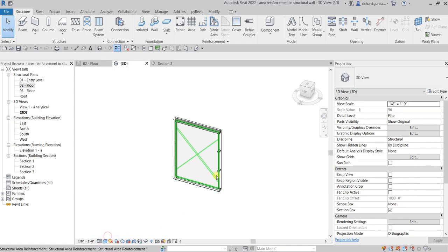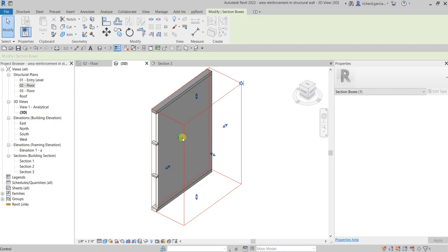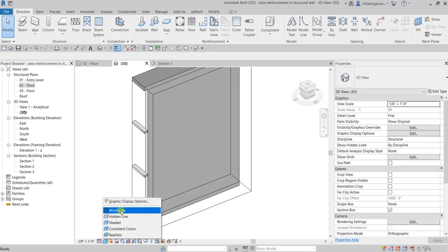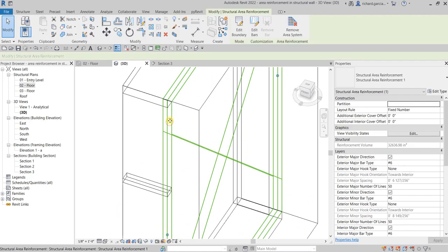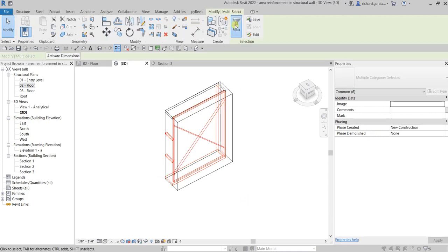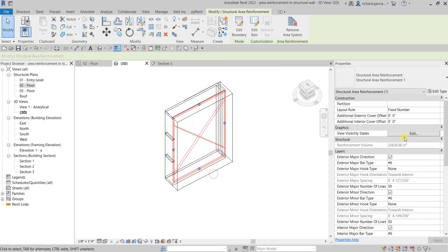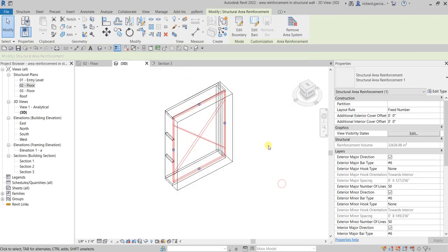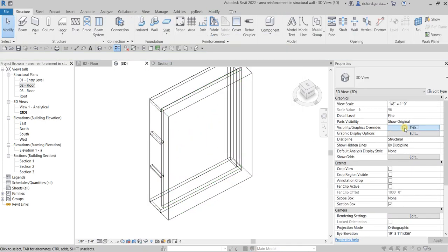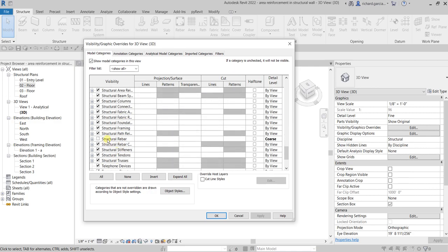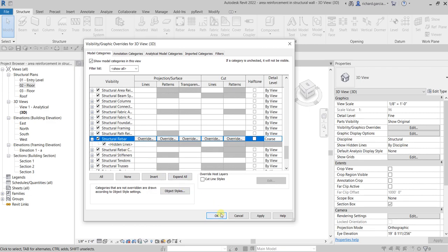In the 3D view it's not showing properly — unlike the rebar from last time. Changing the visual style to wireframe doesn't help either. Let me check the Visibility/Graphic Overrides. Looking at the structural elements — the structural rebar is turned off. Let's expand this and make sure structural rebar is checked, then select OK.